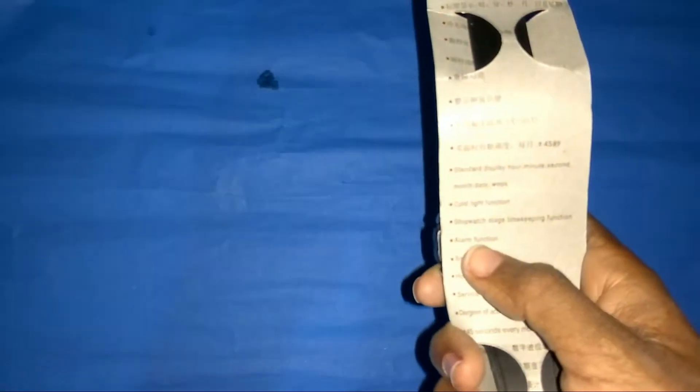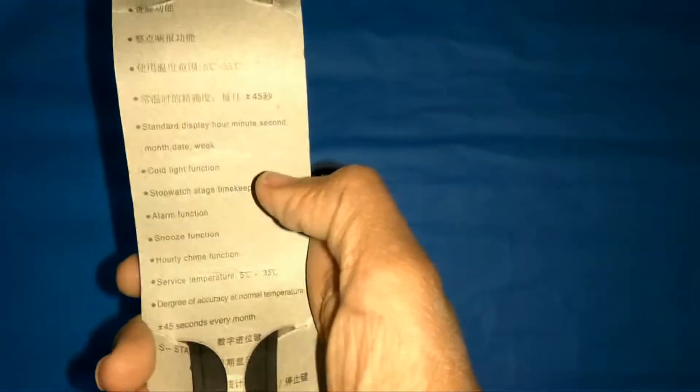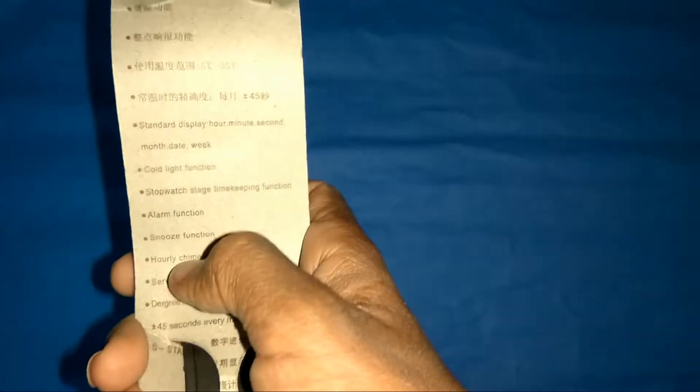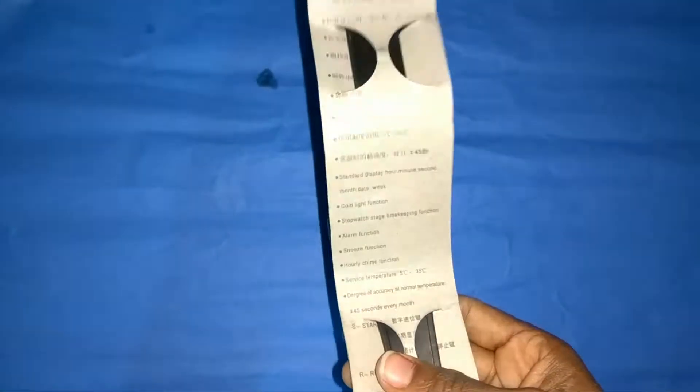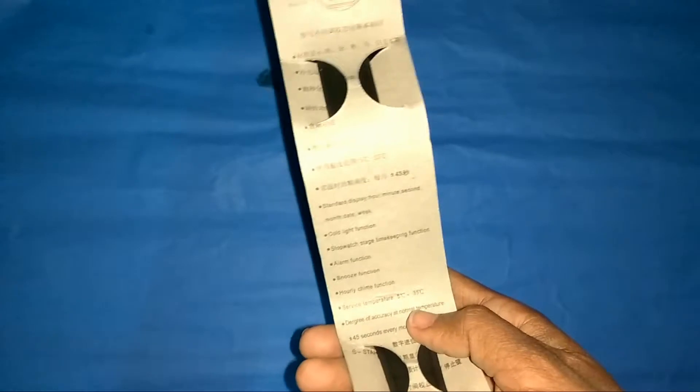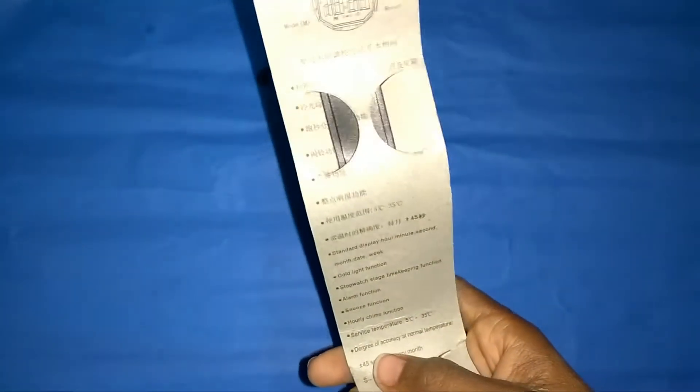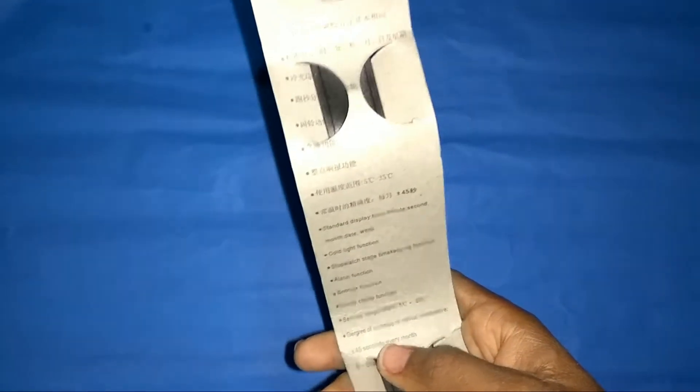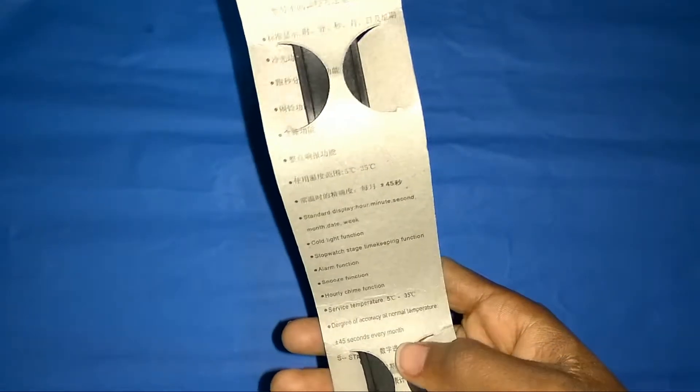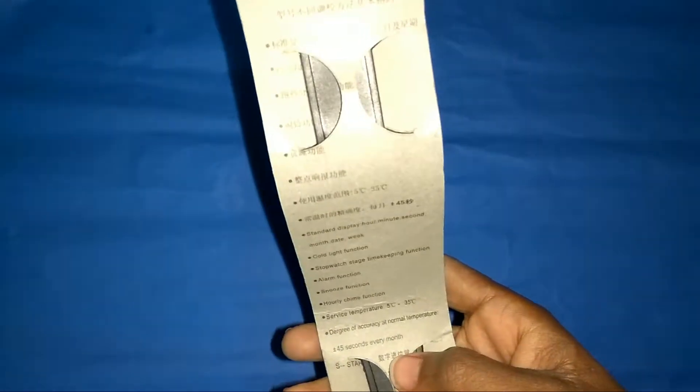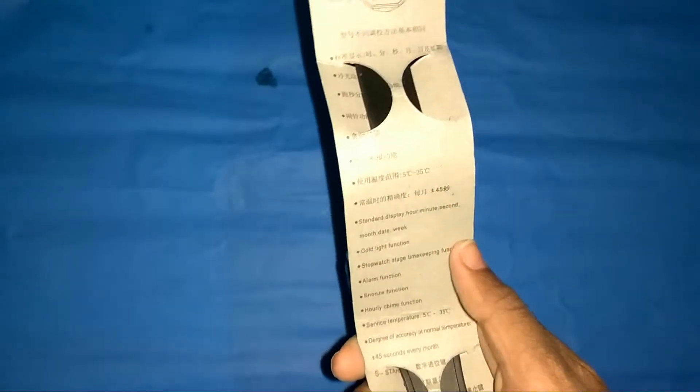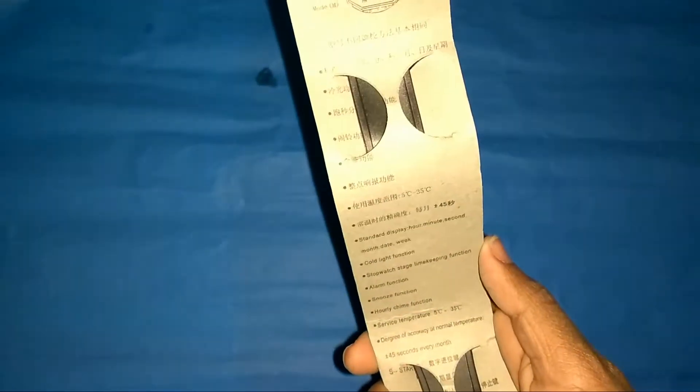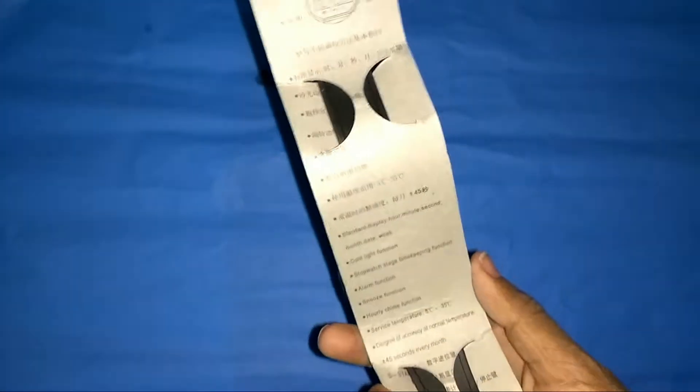It also has snooze function, early time and hourly chime function. Service temperature is 5 degrees Celsius to 35 degrees Celsius with degree of accuracy at normal temperature. So this is all the specifications.